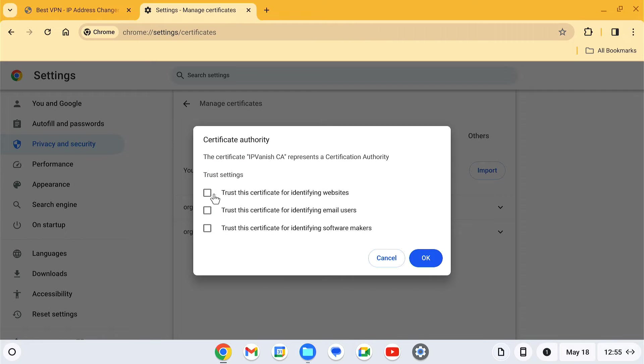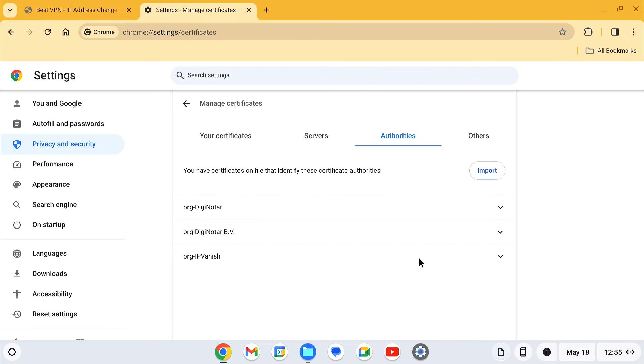Make sure to check all the boxes before clicking OK. Now the IPVanish CA certificate is installed on the Chromebook.